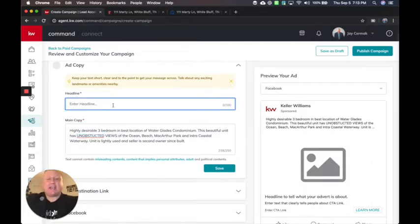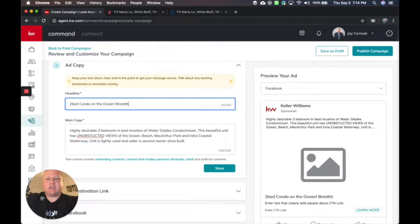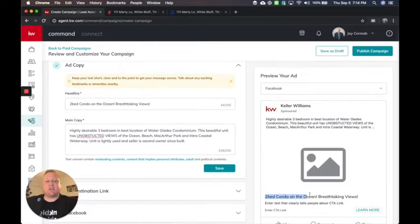So put in a headline. I might say something great like two bedroom condo on the ocean, breathtaking views. So your whole goal is to get a message that is going to show up here in the headline.